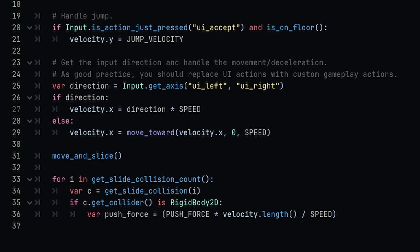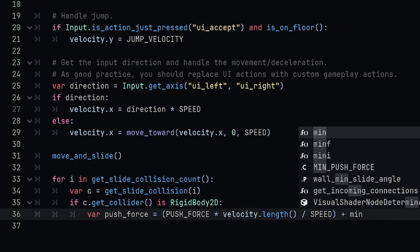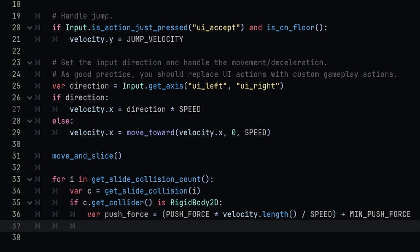Now we also want to add a little bit on top of that just to make sure that when we are right up against a box or something and we try to move, that we can actually push it. Otherwise your velocity will be zero and you won't actually be able to push the object, obviously. So to do that, simply add an additional MINIMUM_PUSH_FORCE to the end of this algorithm.